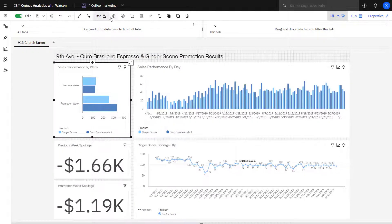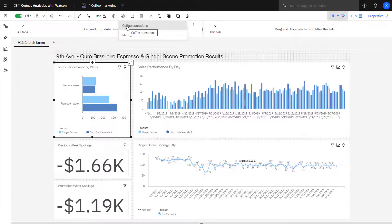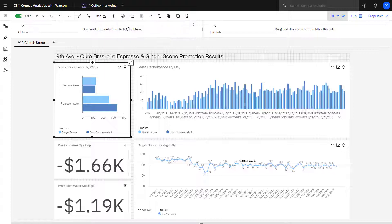To test this, I can go up and click Drillthrough. If I had been out of Edit Mode since Coffee Operations was the only dashboard defined, it would have executed the Drillthrough immediately. But since I'm in Edit Mode, I have to select my Drillthrough.